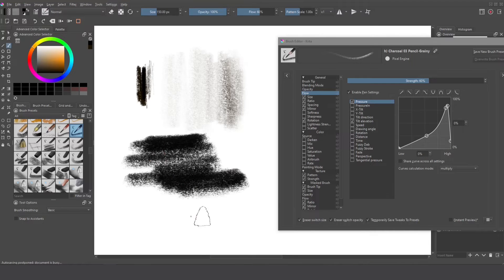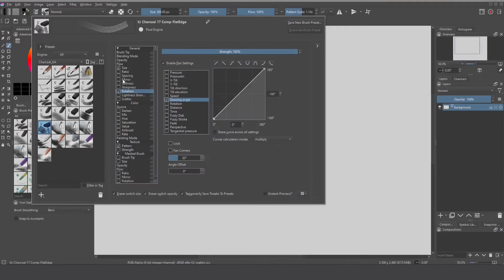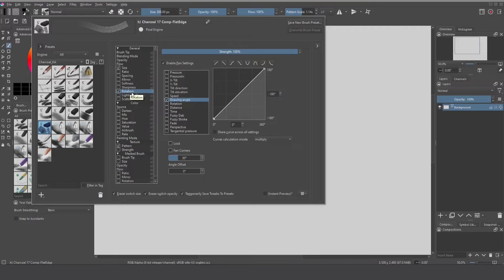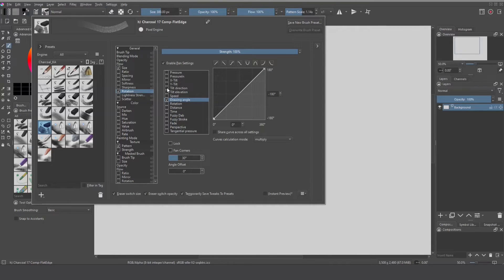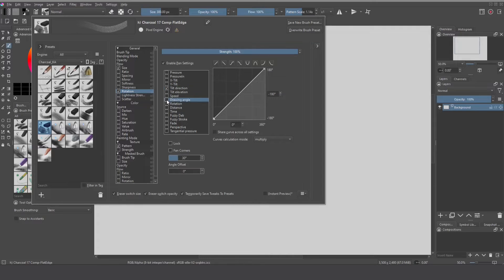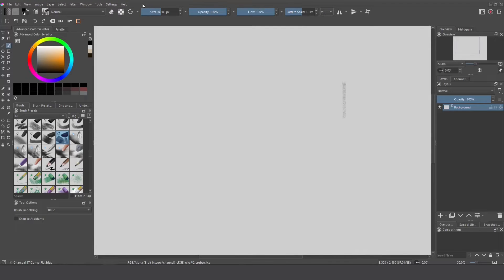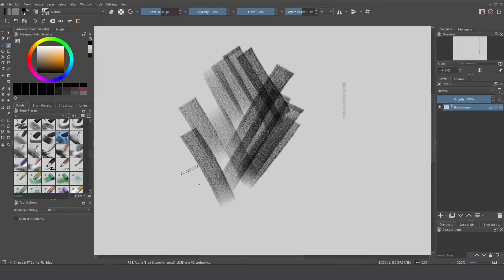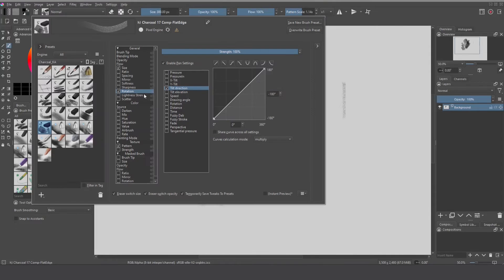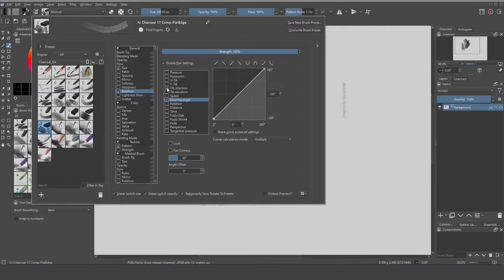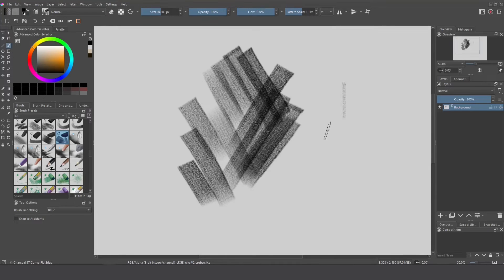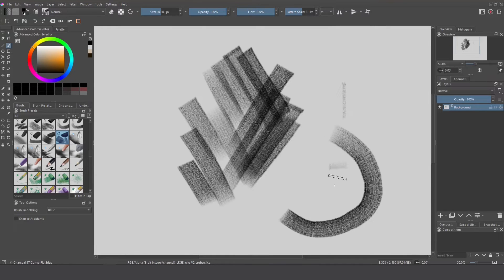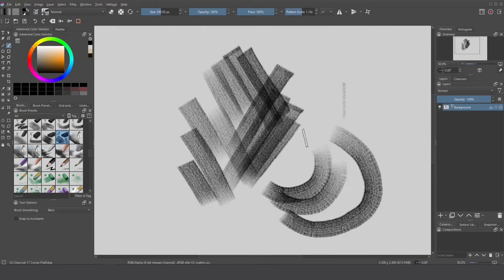And remember you can convert any brush from the tilt behavior to drawing angle behavior. I go here activate tilt direction remove the drawing angle and then I can now control my brush strokes like this and I can reverse just activate drawing angle the tilt direction and now my brush has changed.